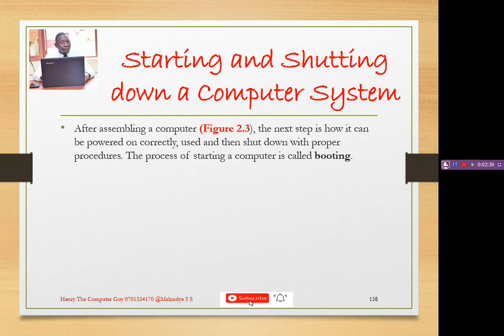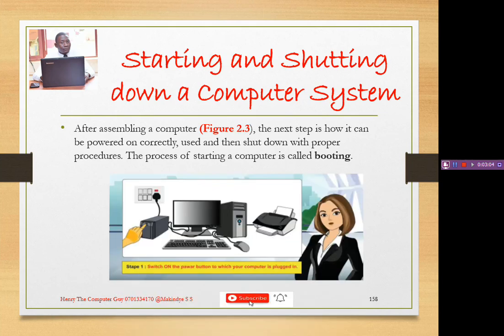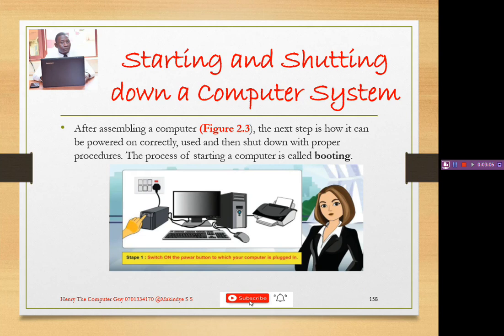The process of starting a computer is called booting — at times people call it bootstrapping. Booting is specifically the starting or restarting of a computer that involves loading the operating system into memory. We can classify booting into either cold booting or warm booting. Cold booting is starting the computer from the main wall socket.